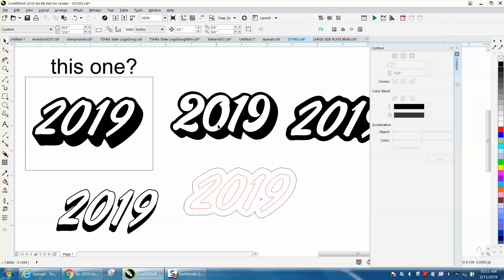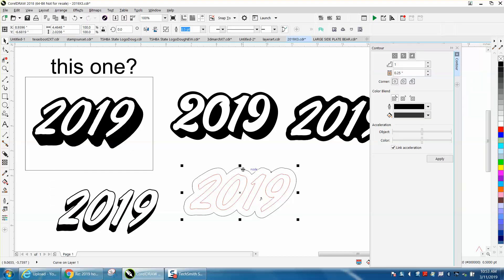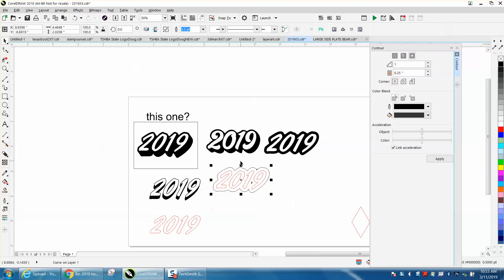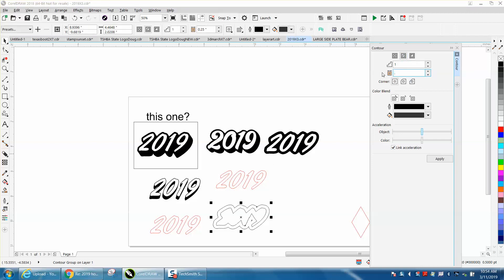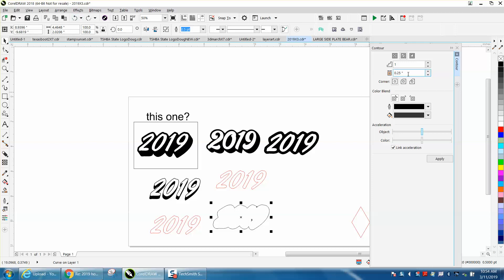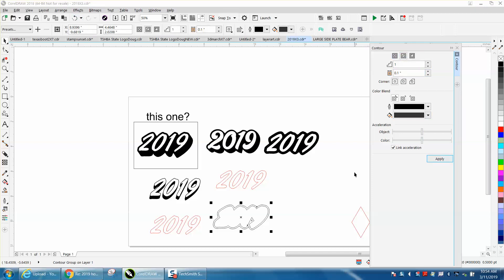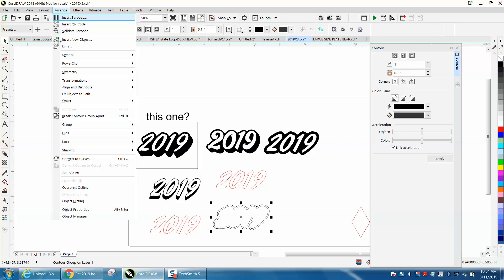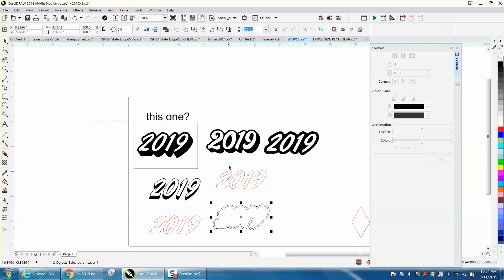I like moving things out of the way. Then Contour to the Inside, 0.1 to the inside, and you get a smaller contour. Then go to Arrange and break that contour apart.